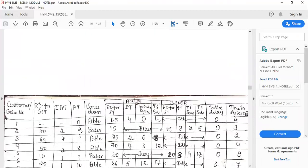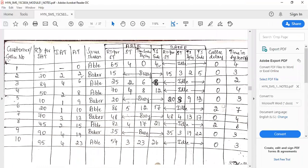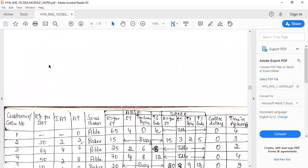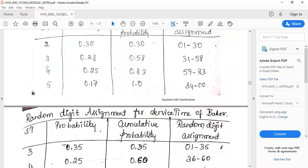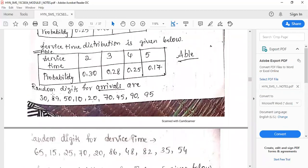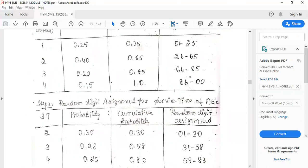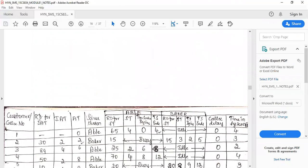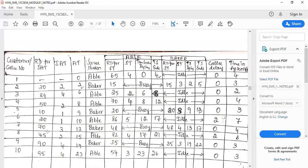The last step is to develop the simulation table for 10 customers. Columns include: customer number (1–10), random digits for inter-arrival time — the first customer has no inter-arrival time (dash), and the remaining nine random digits are written. Then find the inter-arrival time by referring to the random digit assignment table. For example, random digit 30 falls in 26–65, so inter-arrival time is 2.